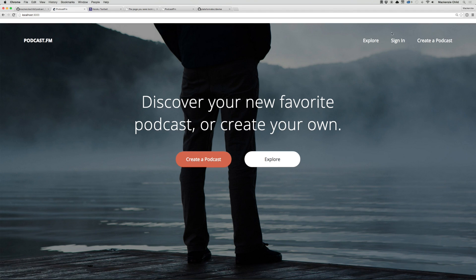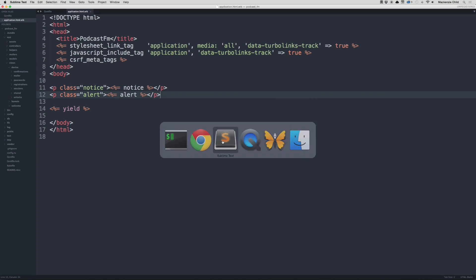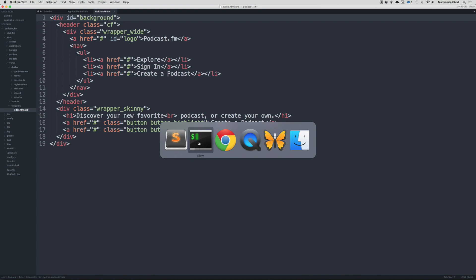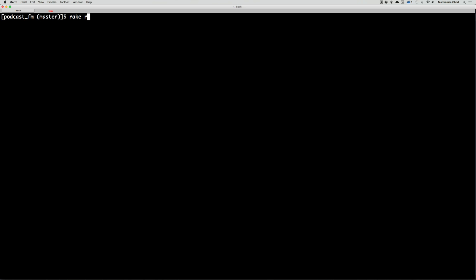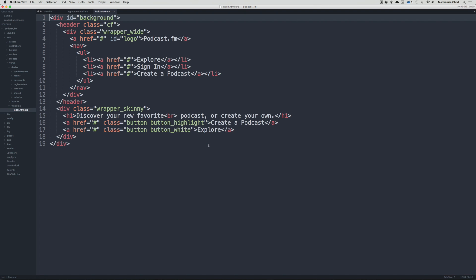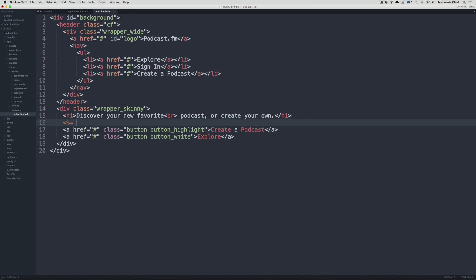Let's go ahead and add some links and make these not static. In our welcome index file, let's go back to the terminal and do rake routes to see the routes created by Devise. For example, to go to the signup page we'd use new_podcast_registration_path. I'm going to copy that and show you how to create a dynamic link — instead of a plain href, we're going to write a link_to tag.